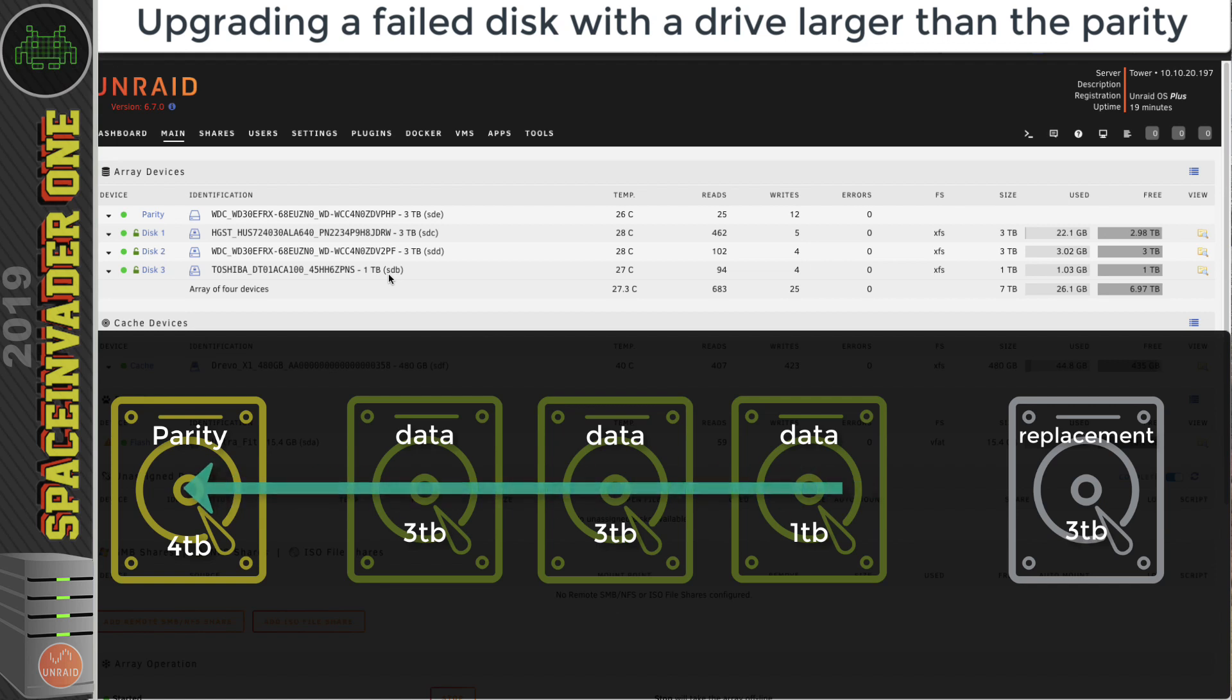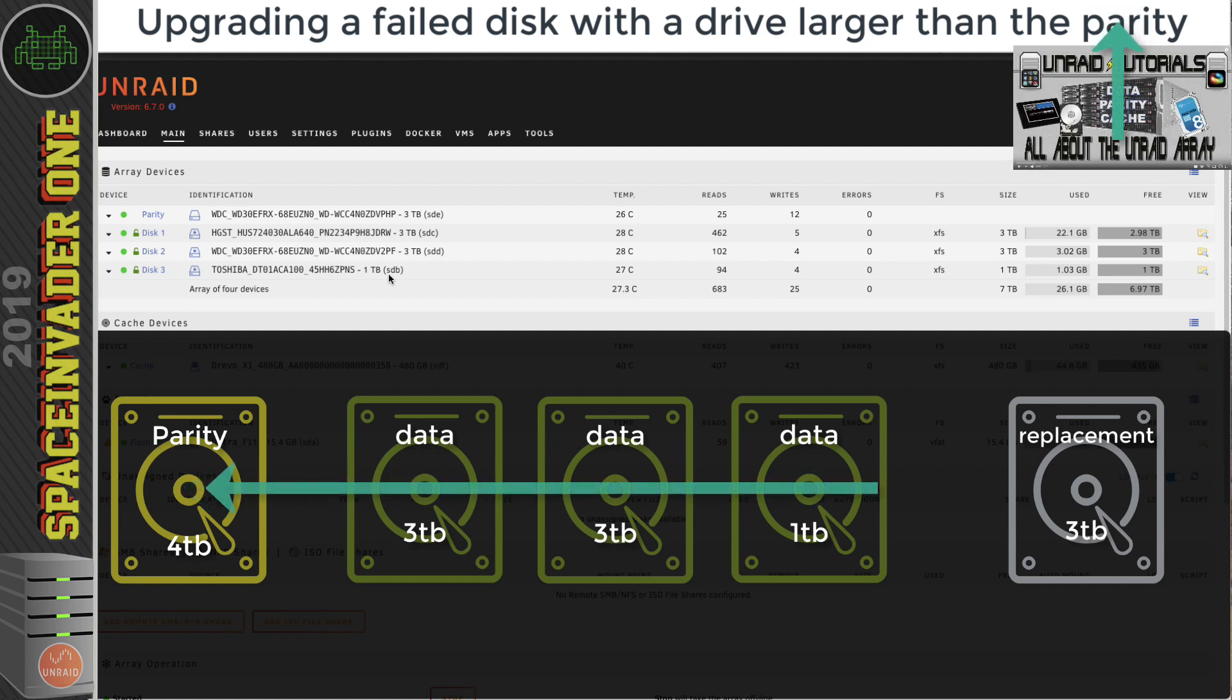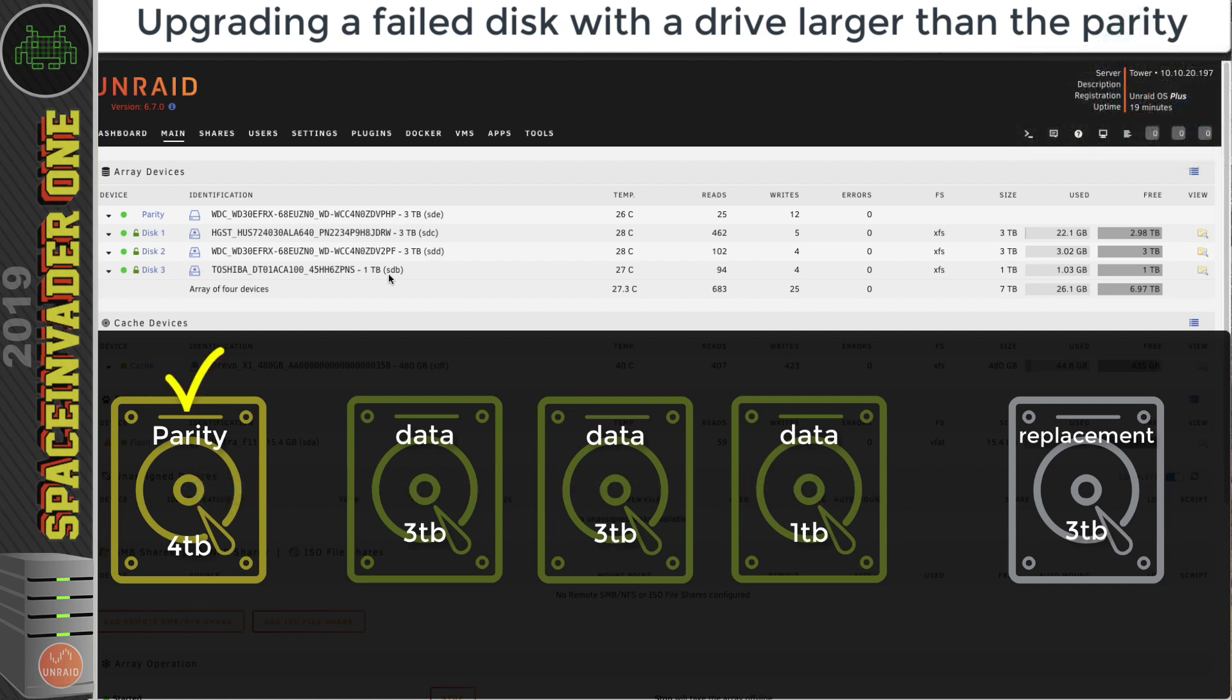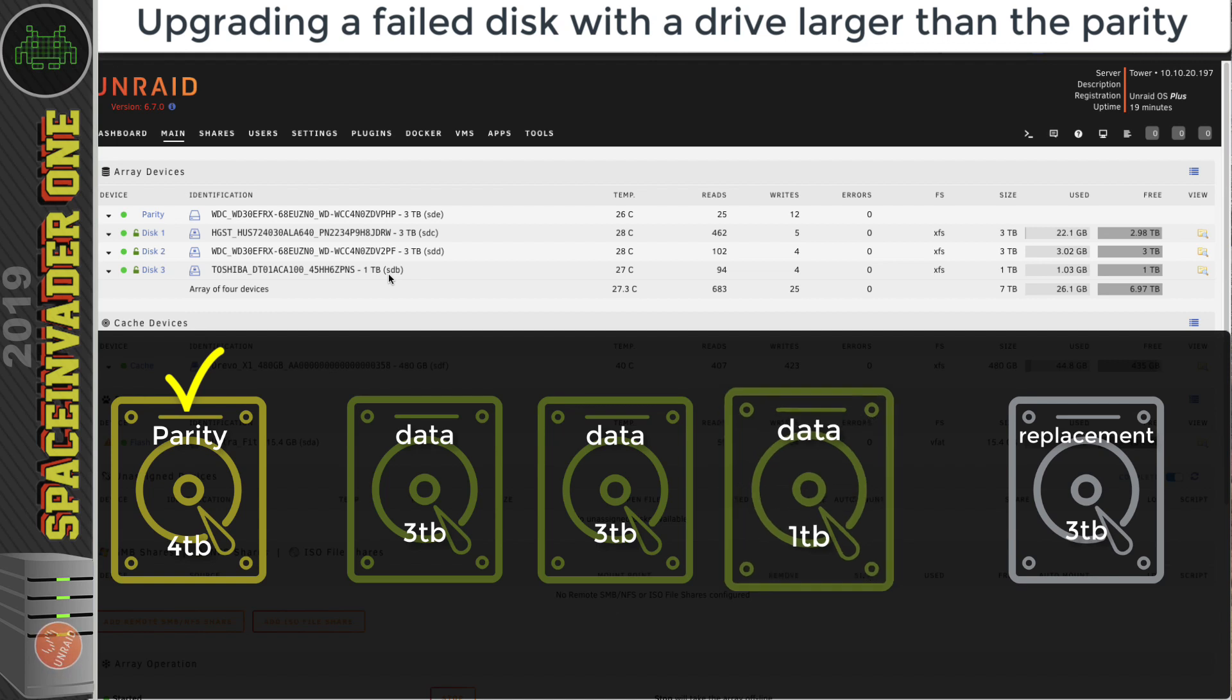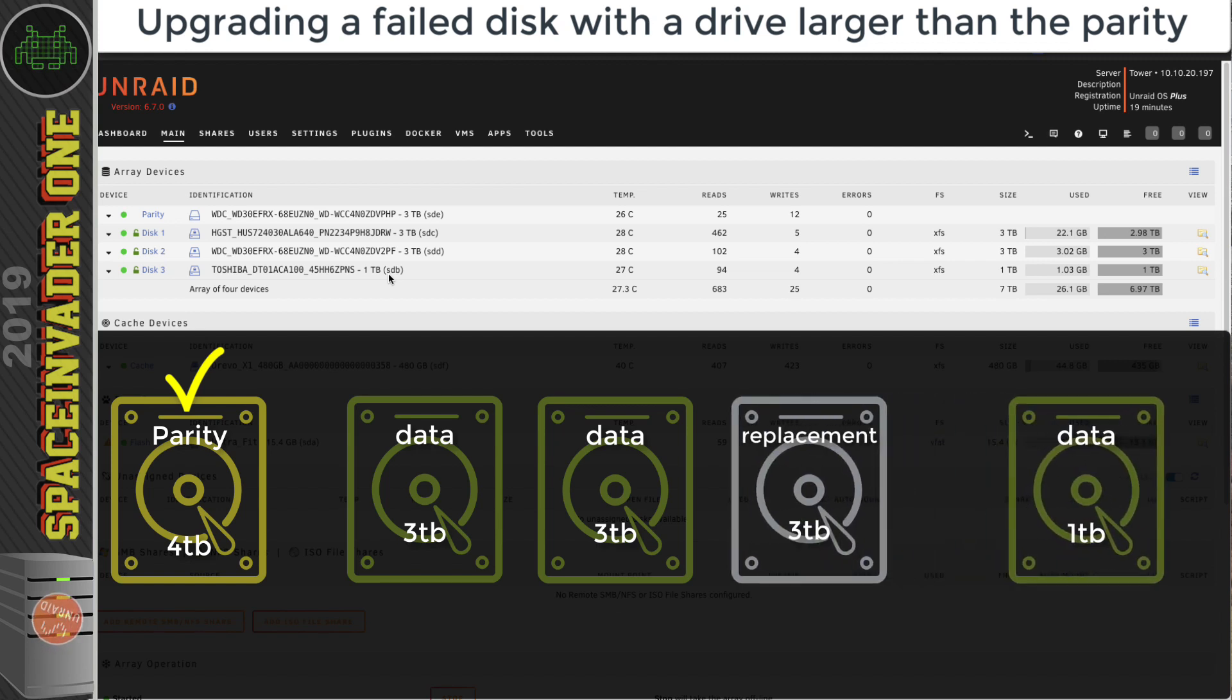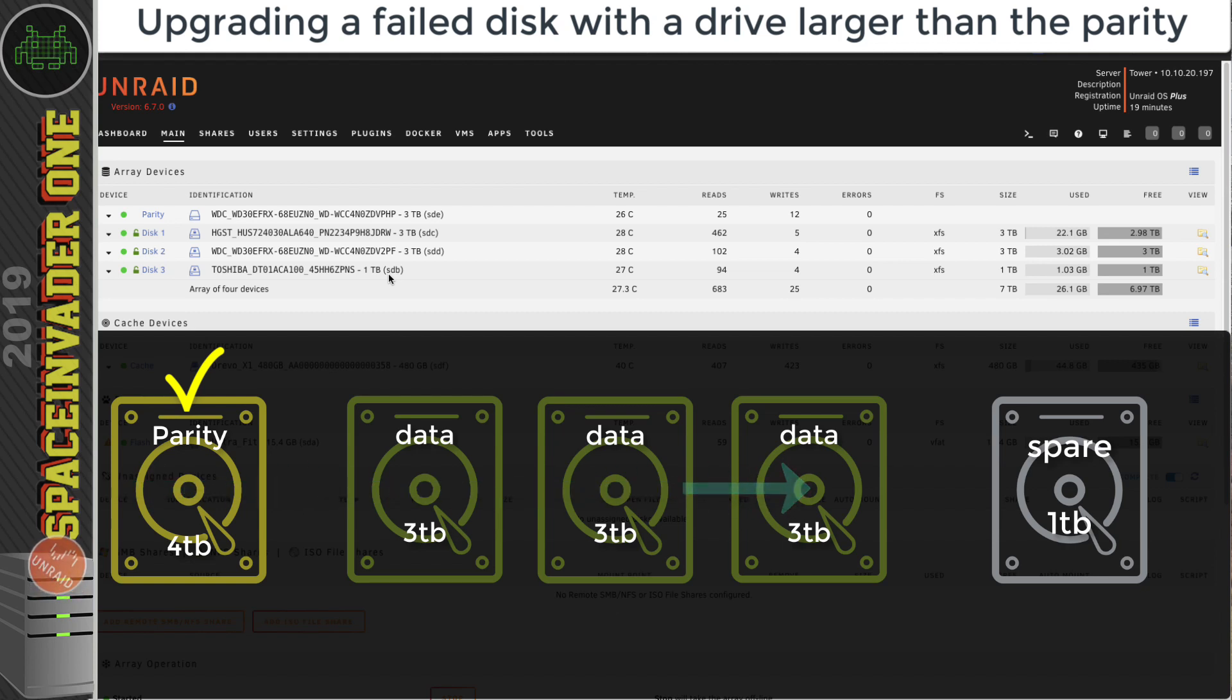After which we'd run a parity sync, which would use the existing data drives to create the parity information using the XOR algorithm. By the way, if you're interested in how parity works, I have an old video that I made a few years ago explaining about parity. So after we've upgraded the parity drive to four terabytes, we can use the spare three terabyte drive to swap out and replace the small one terabyte drive.